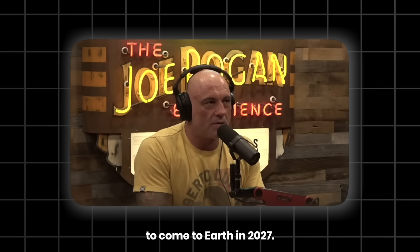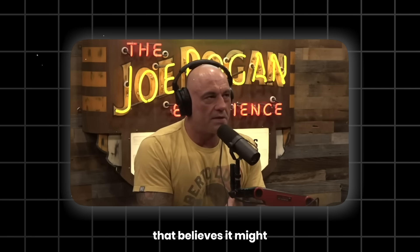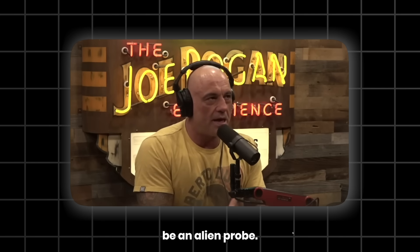And that this object is in a direct line to come to Earth in 2027. There's this guy Avi Loeb, he's a professor at Harvard that believes it might be an alien probe.